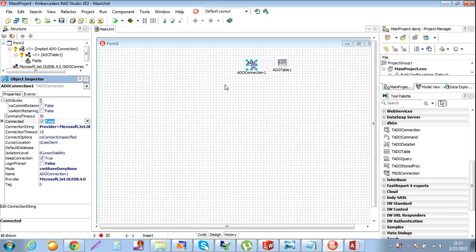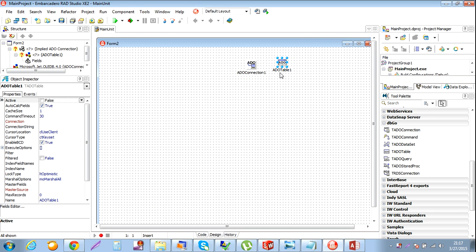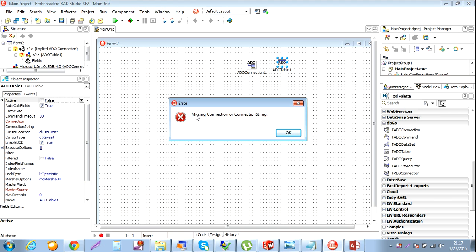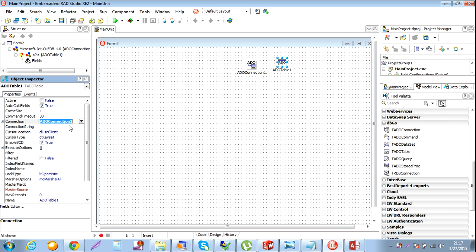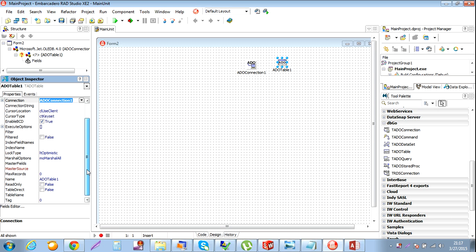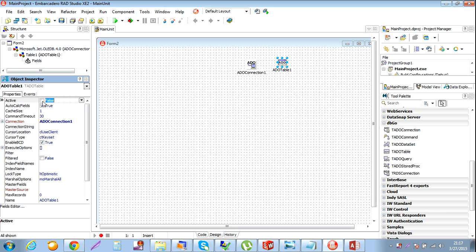This connection is for the database. Click on Table. Let's set the connection string. First go to connection - this connection is done, now this is connected. Then set the table name to Table1. Now this table is active.